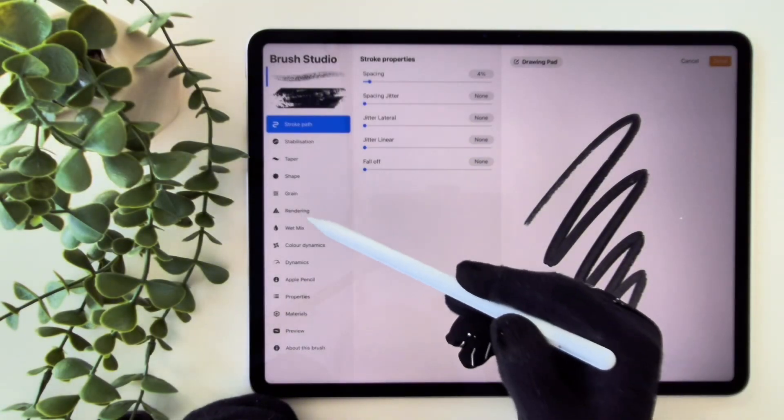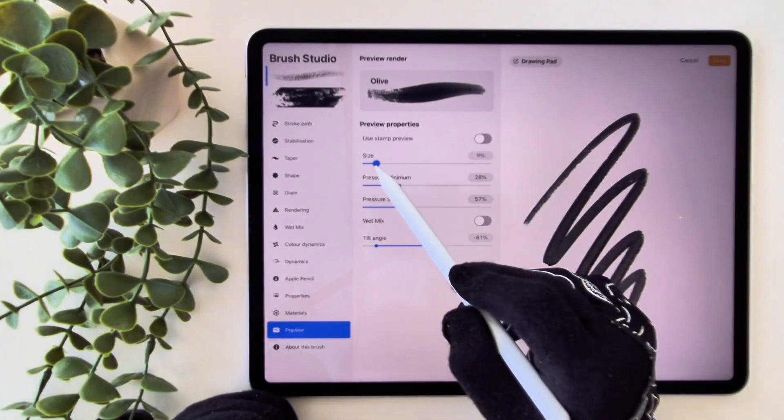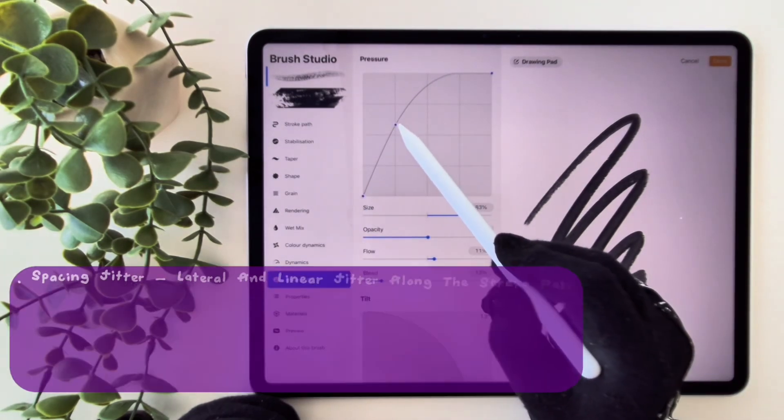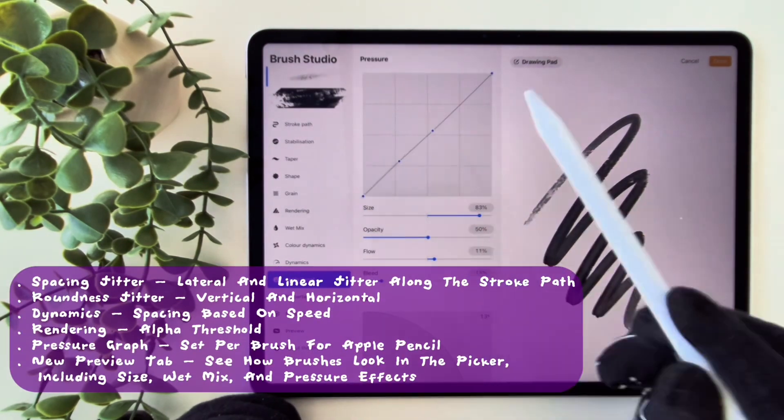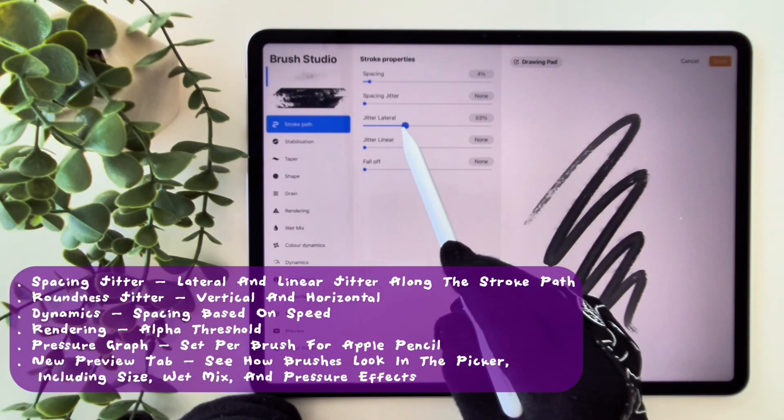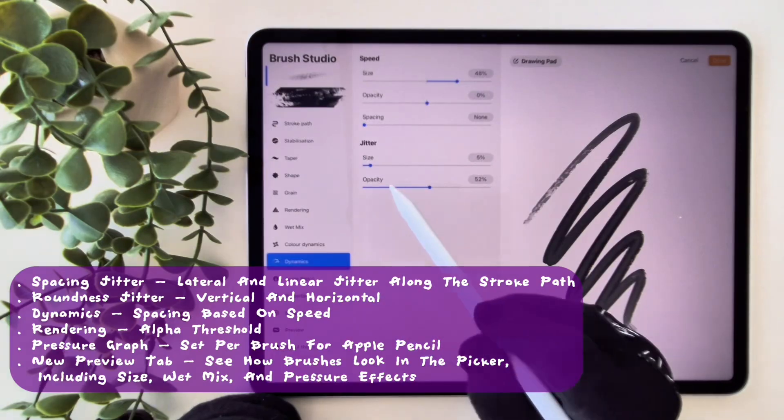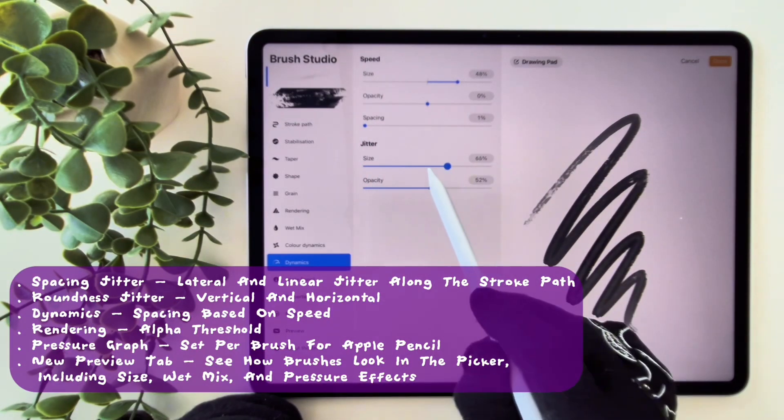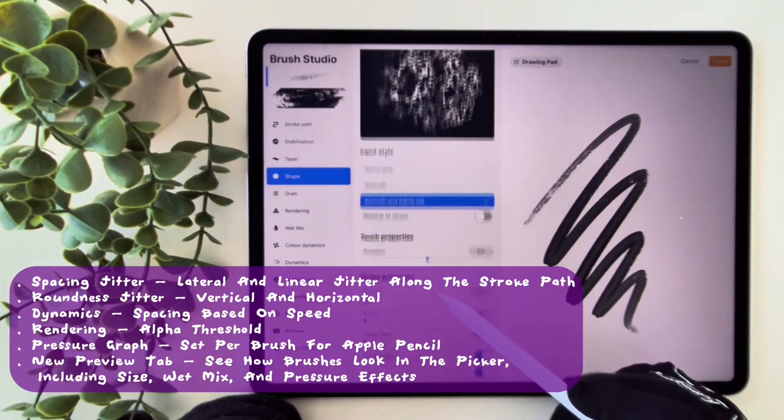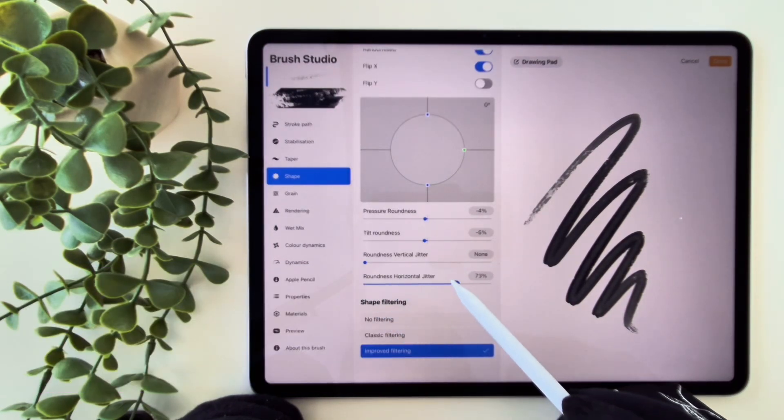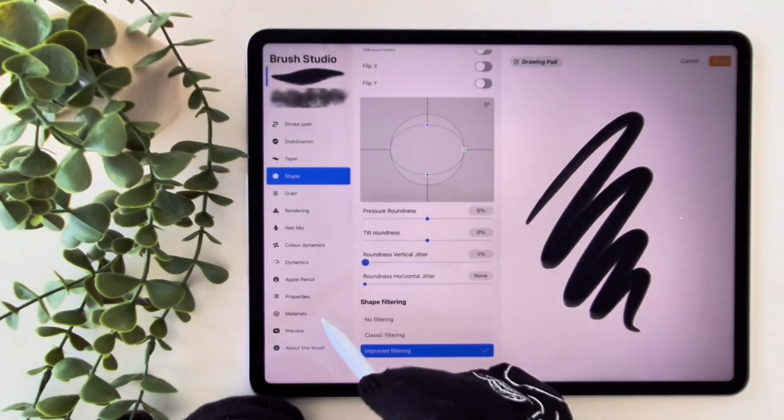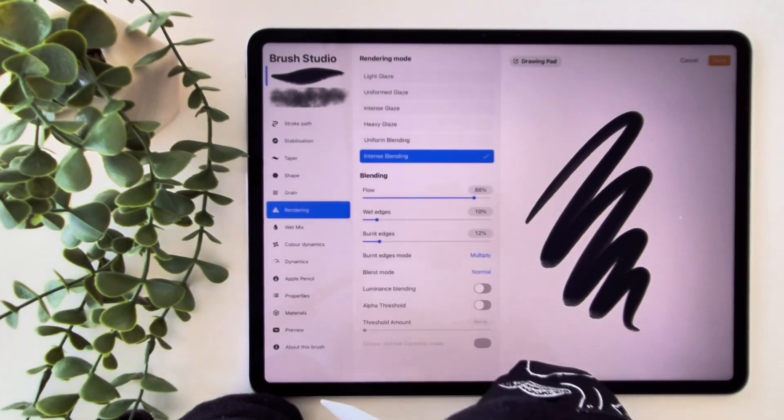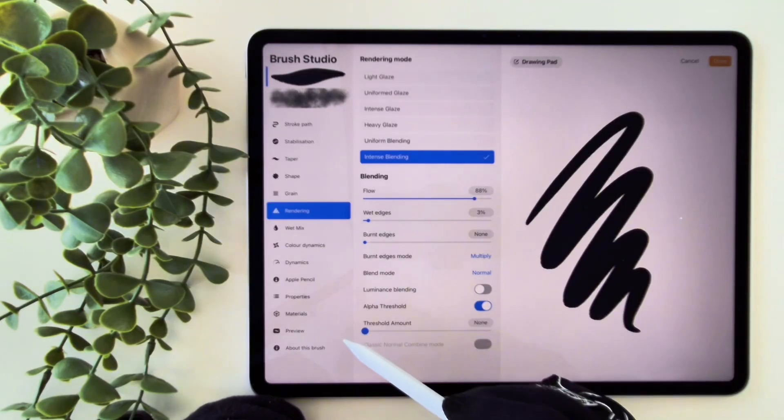In this update Procreate gives you more control over brush shapes and strokes like spacing and darkness jitter, speed based dynamics, alpha threshold, and a pressure graph for your Apple Pencil. There is also a new preview tab so you can see how brushes will look in the picker. Personally, I don't use these settings on my usual brushes very much so I'll go through them quickly, but it's nice to have the option if you want to experiment.